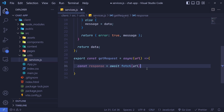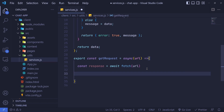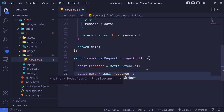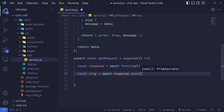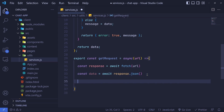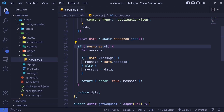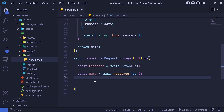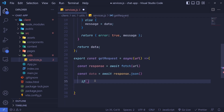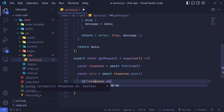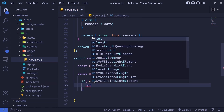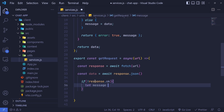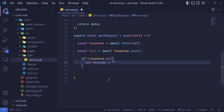To get our data we need to call the JSON method, so `const data = await response.json()` — that converts the response into an object. After this we perform an error check. We'll check `response.ok`, so if the response is not okay, we can set a custom error message.